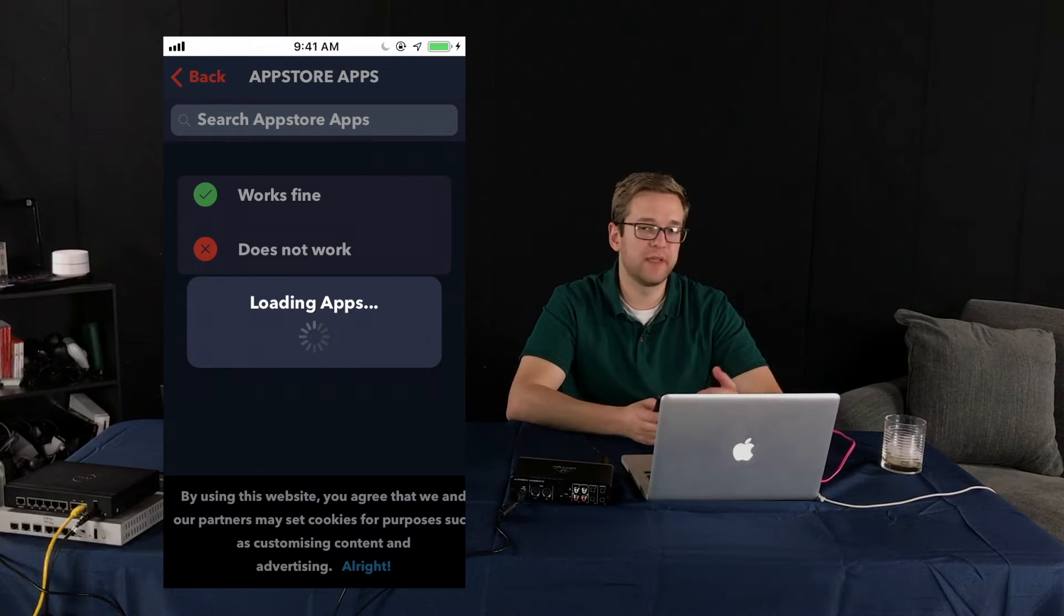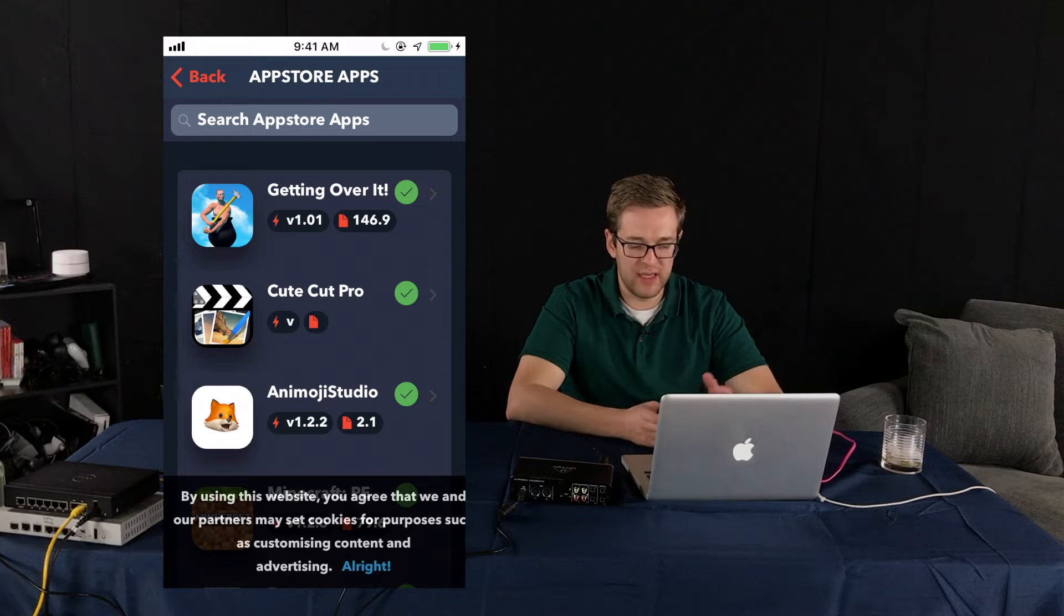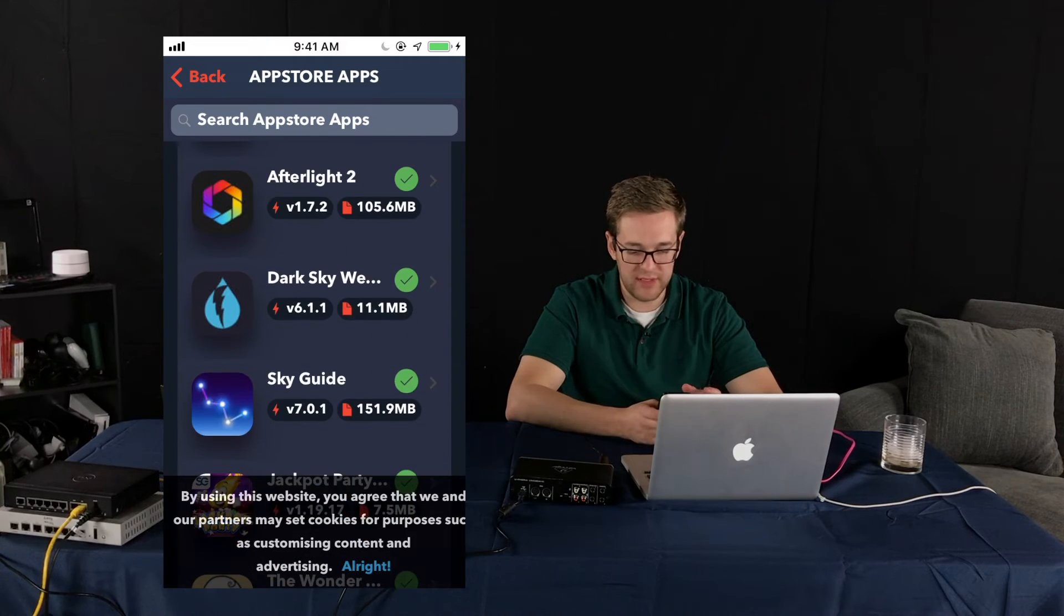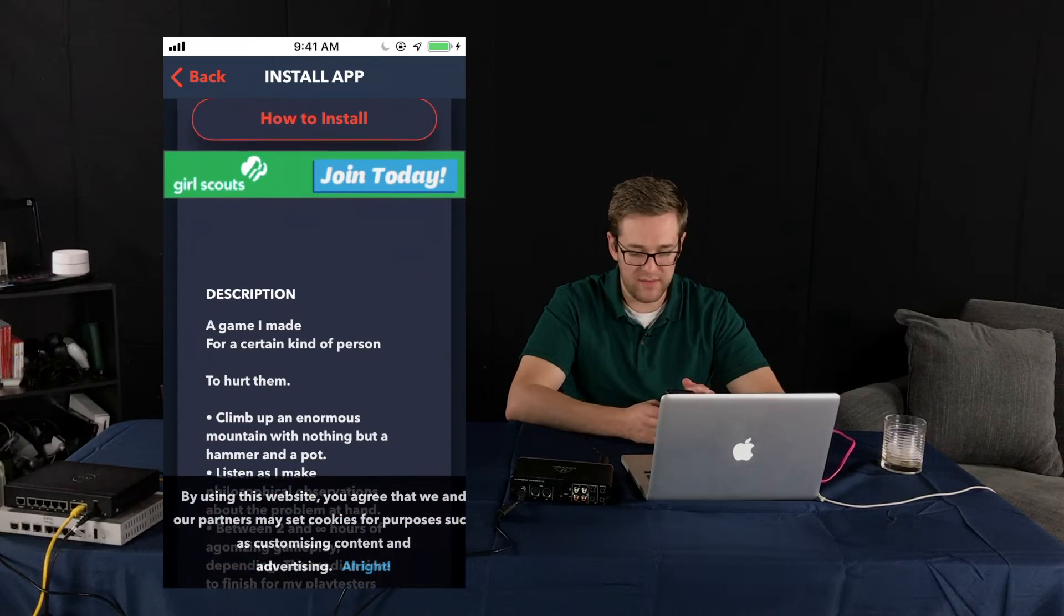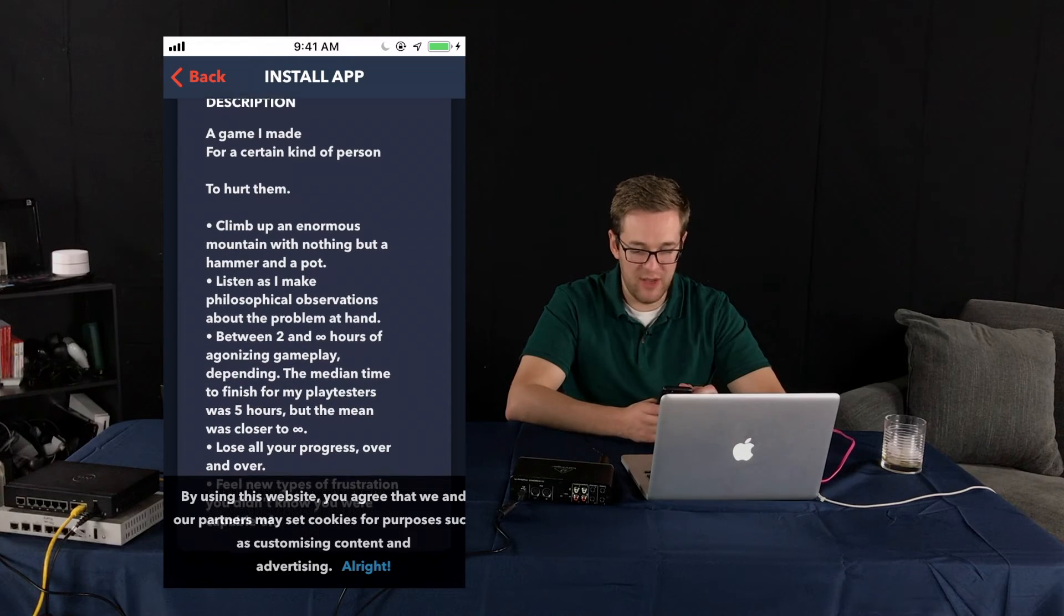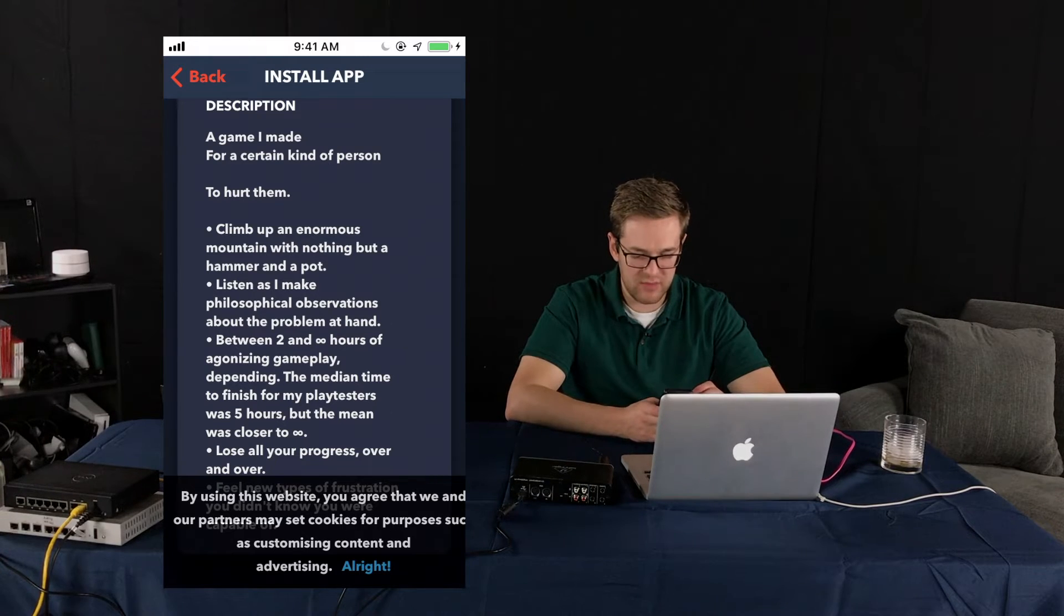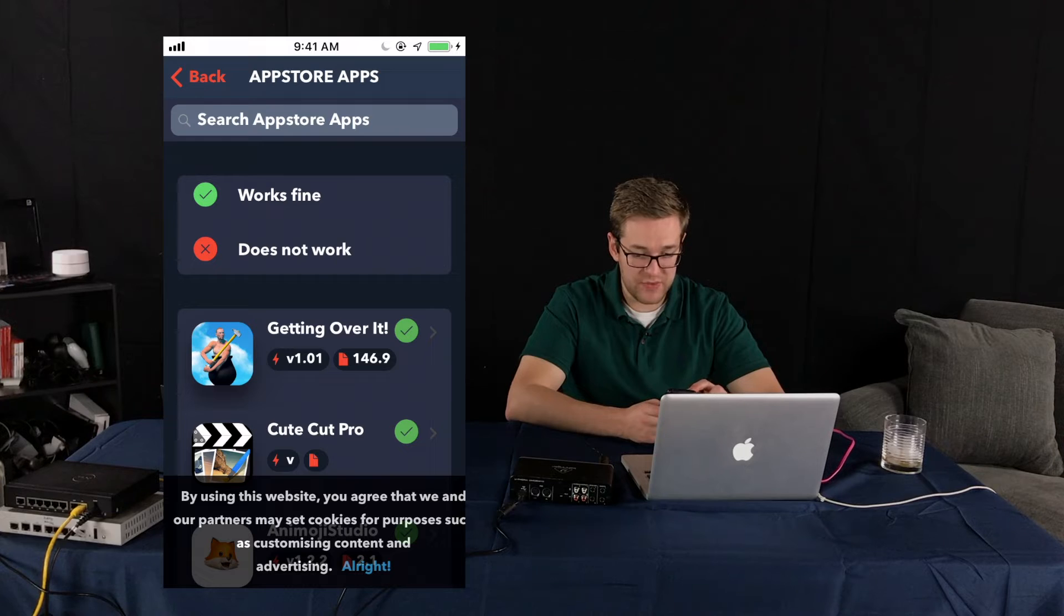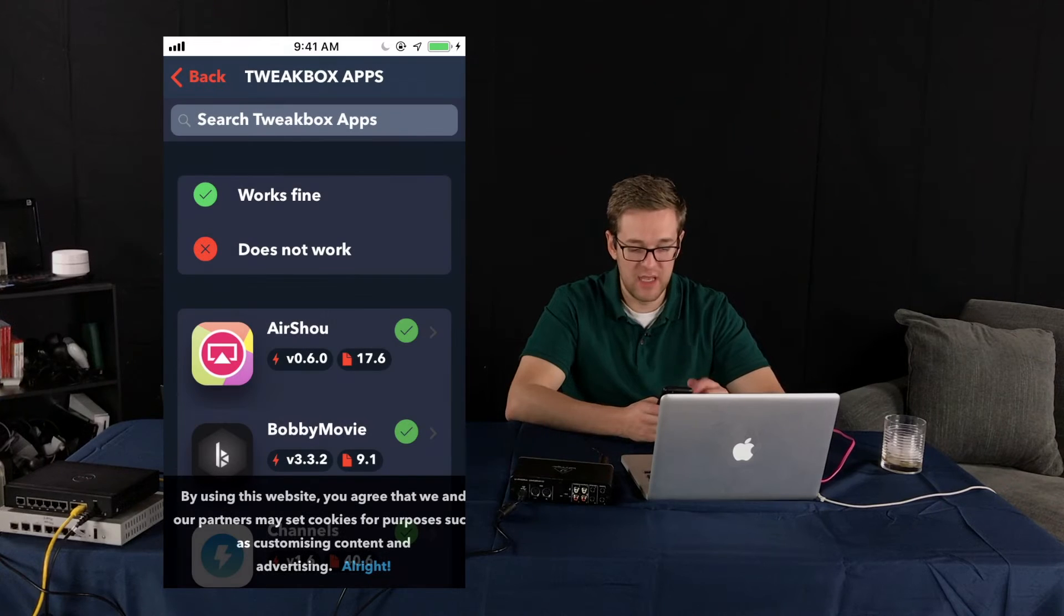So this is app store apps. Essentially what they're showing here is like hey these are apps that you can get on Apple's app store but we have slight modifications to them. So like Getting Over It, Cute Cut Pro, Animoji Studio, Minecraft, Facetune, Monopoly, whatever. The list goes on and on. But let's for example take Getting Over It. Let's see what the benefits are. A game I made for a certain kind of person to hurt them. Climb up an enormous mountain with nothing but a hammer and a pot. So I'm not sure if there's actually anything special about this version. They're just letting you download it through their app store. It's a little weird. I'm not interested in this section.